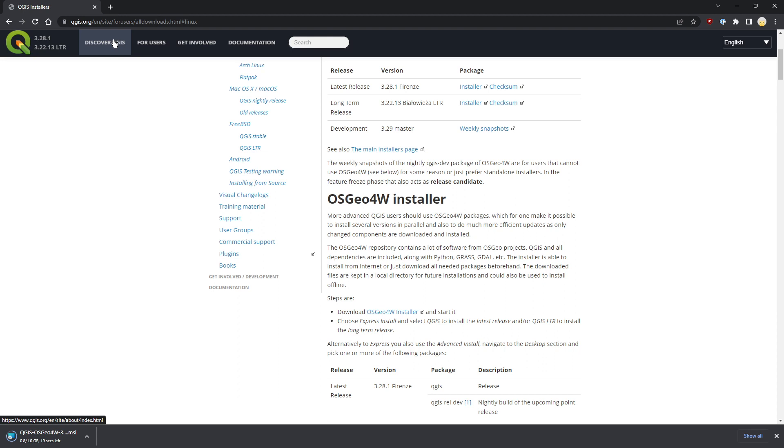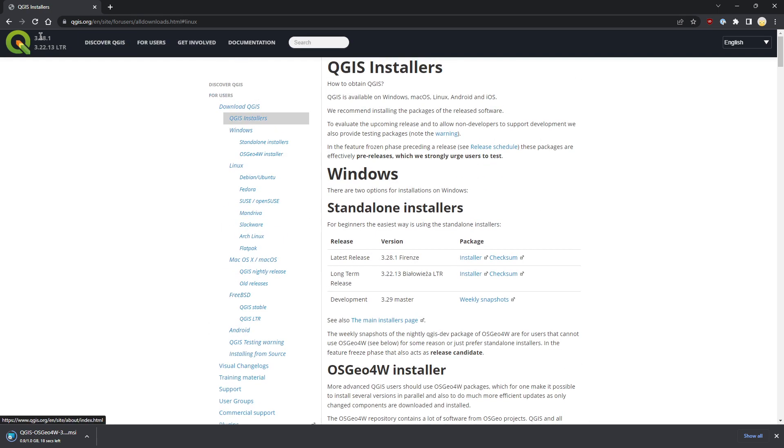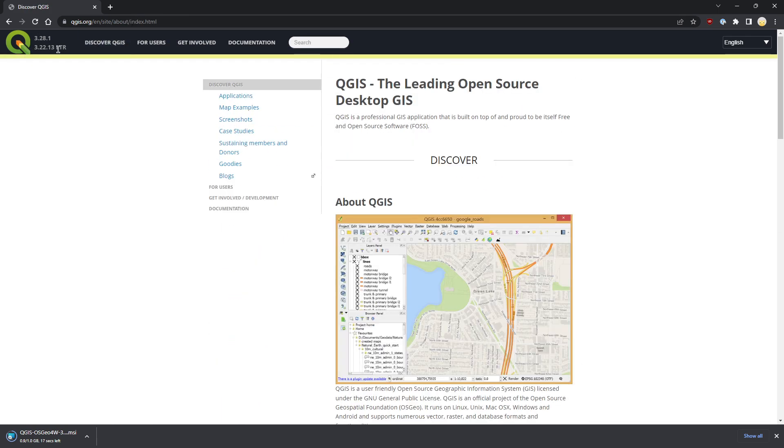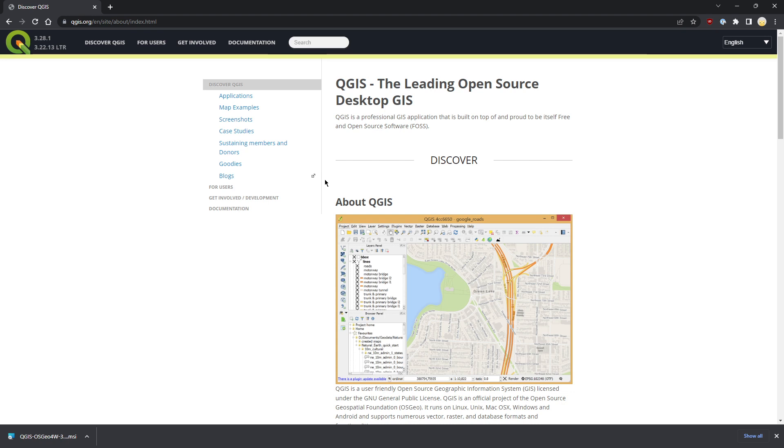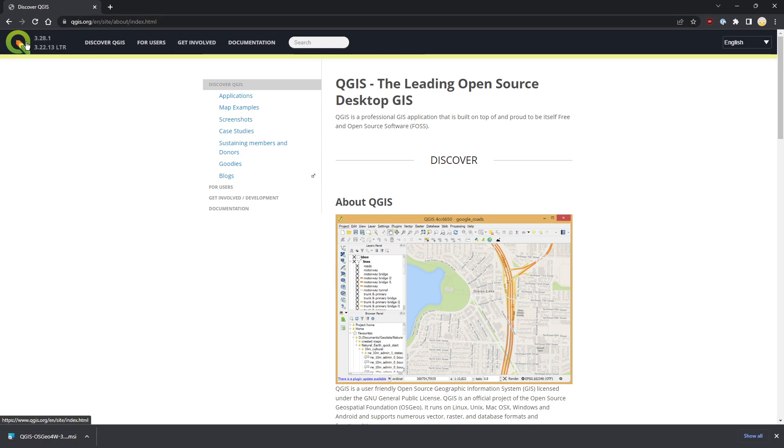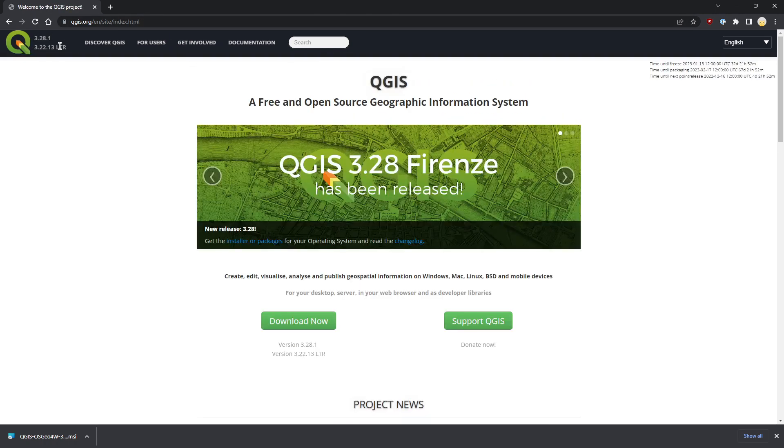One thing I didn't mention is how to choose between the QGIS versions: the long-term release and the most updated release. QGIS has a development cycle which is branched from LTR, which is a distribution that ensures support for quite a long time. But if you want to try the latest features, you need to use the last version, which does not have the LTR acronym.